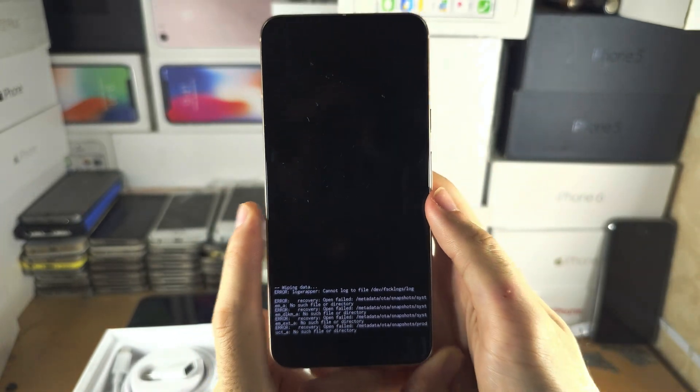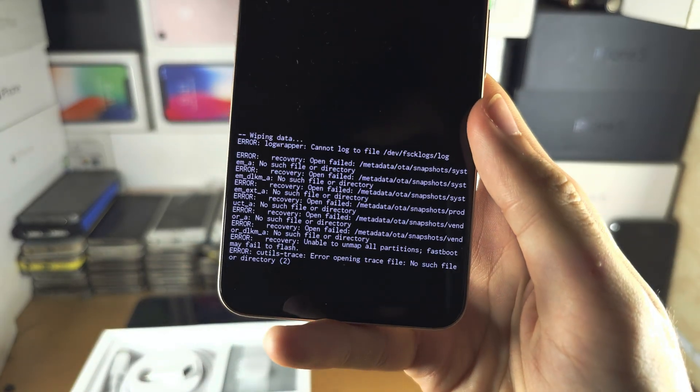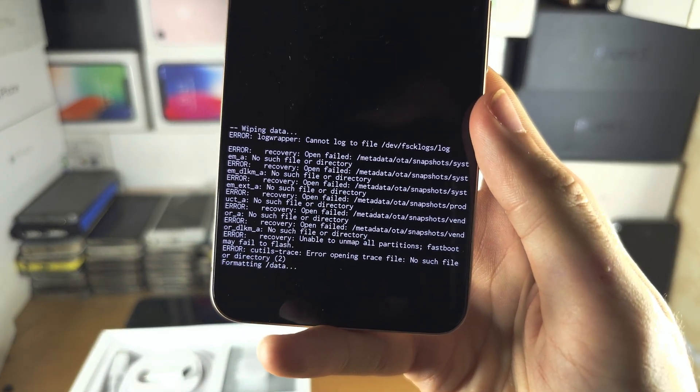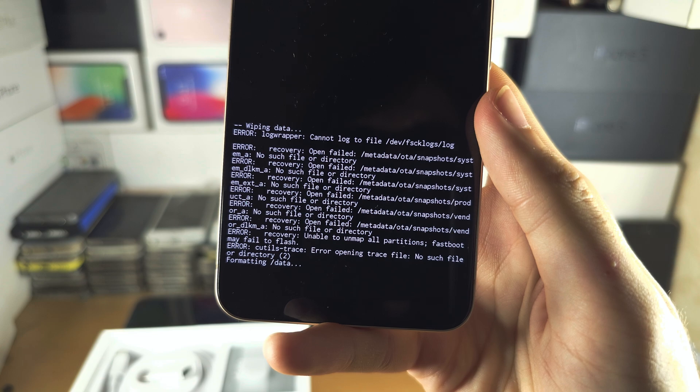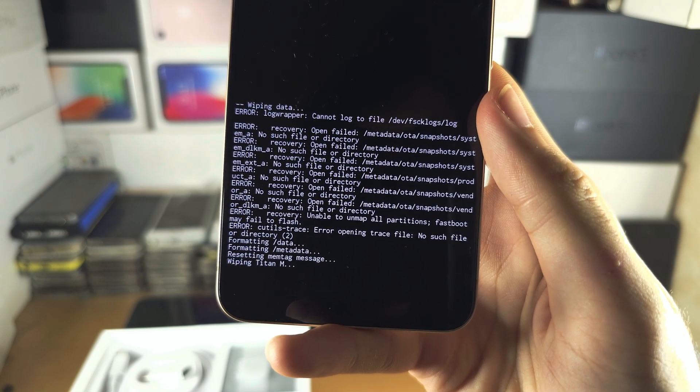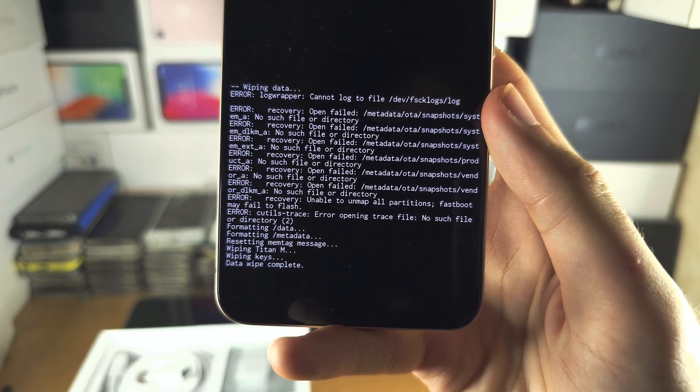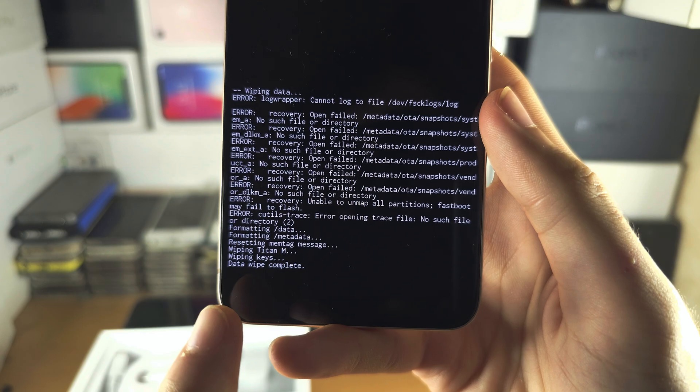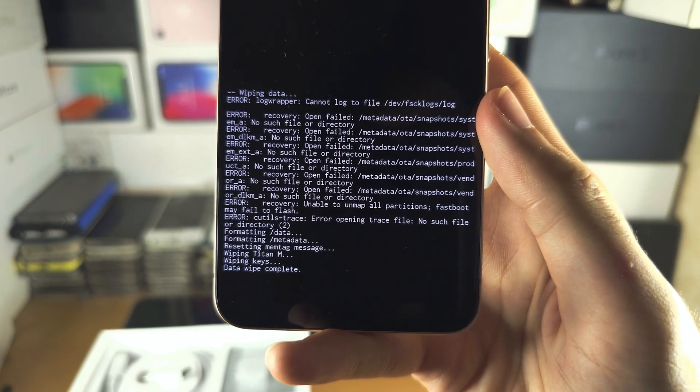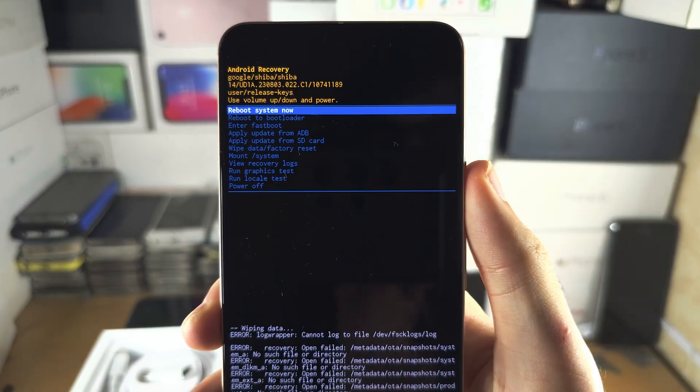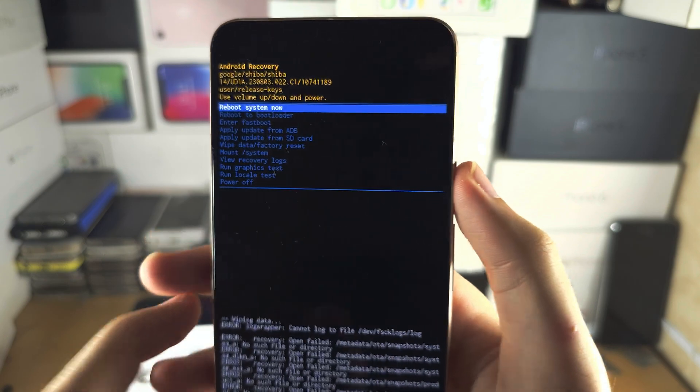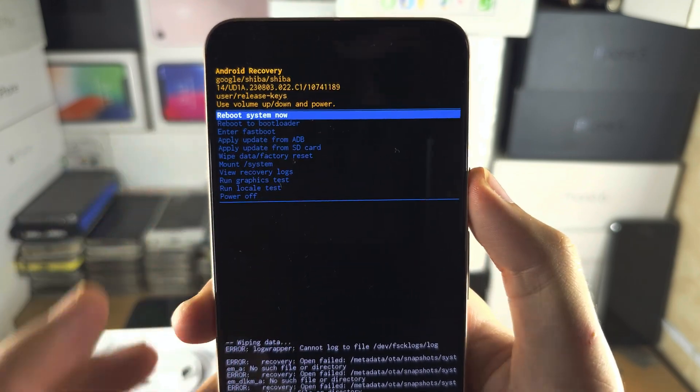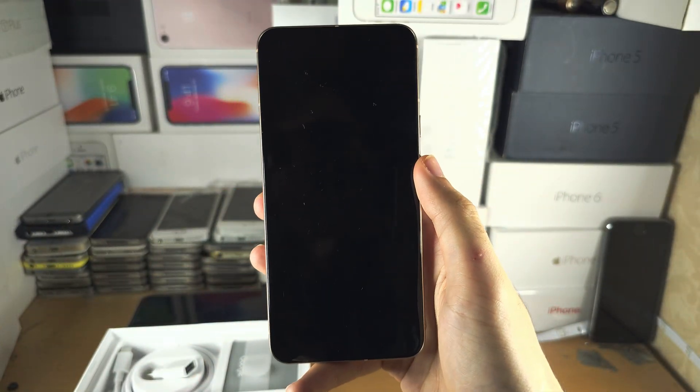Click and release the power button and now you can see the data is going to start wiping. We're going to patiently wait for the data to wipe. Data wipe has been completed. Now we need to click and release the power button to reboot system now.